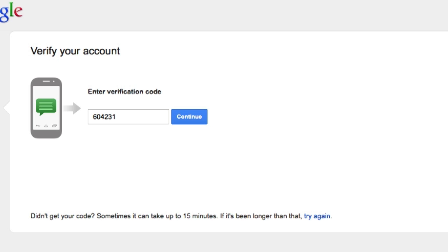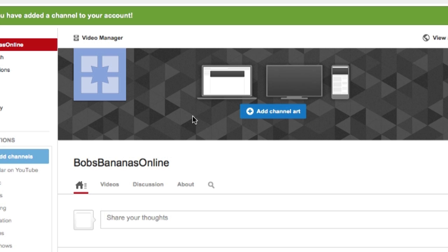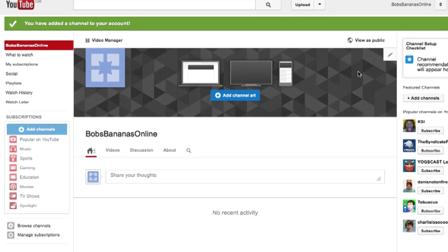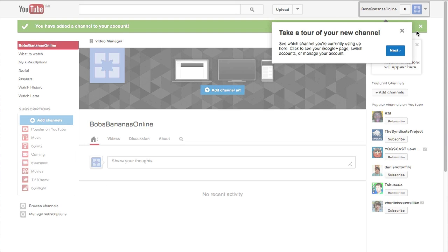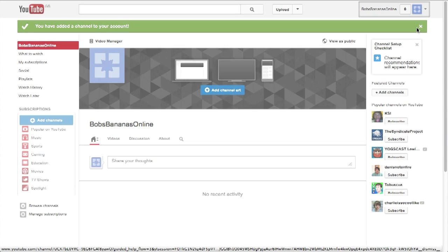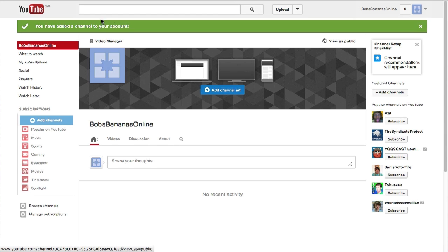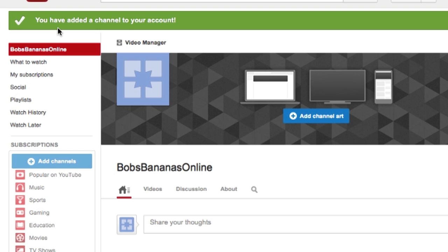Okay. So, I've received my verification code from Mr. Google, Mr. YouTube. Click on continue. And now, I have a new channel set up and it's telling me, take a tour of your new channel, etc. You can do that in your own time. You also have the notice here, you have added a channel to your account.